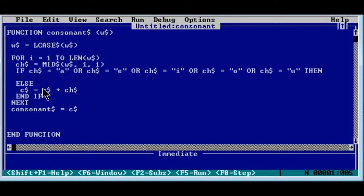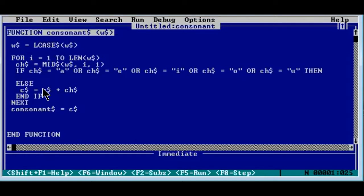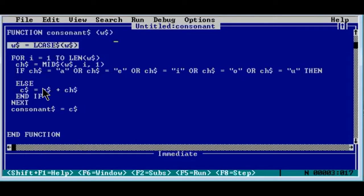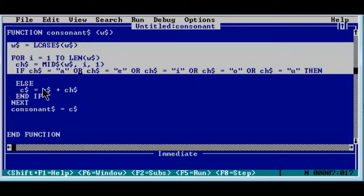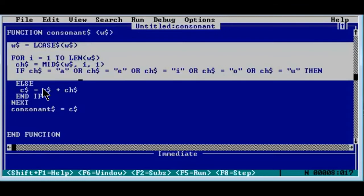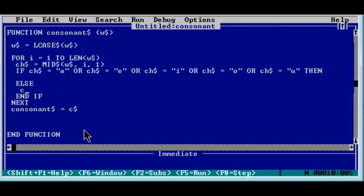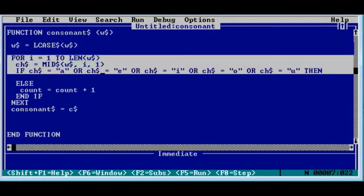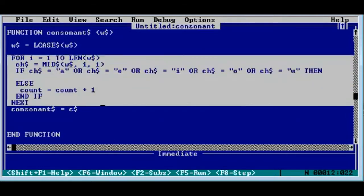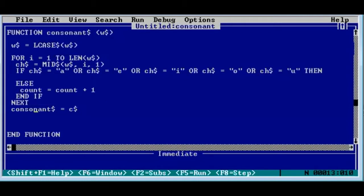Here is our definition. At the start of the definition everything is converted into lowercase. Here is the loop, extraction, and condition checking. If the condition is false it goes to the else part — here we modify it: instead of storing the consonant we count using 'count = count + 1'. Within this loop all consonants will be counted and stored in variable 'count'. That is what we return. There is a dollar sign on 'count' which is not required, so let's remove it.